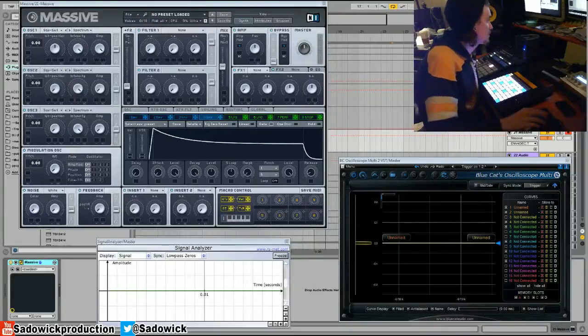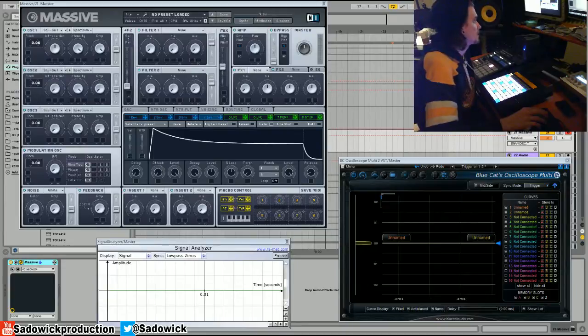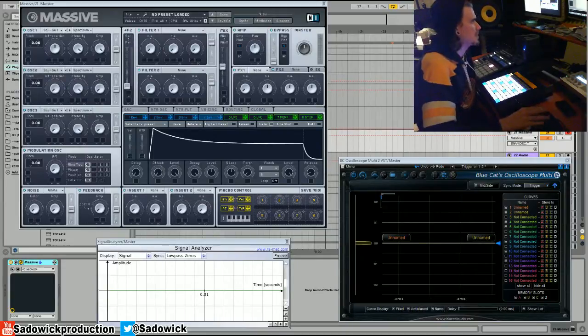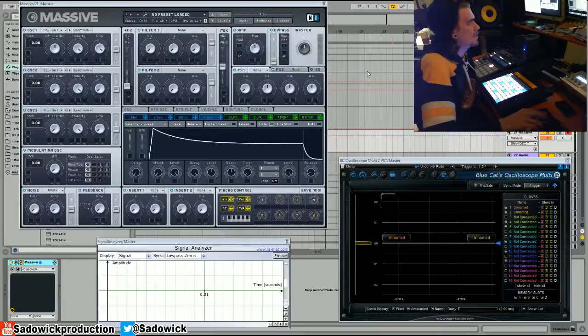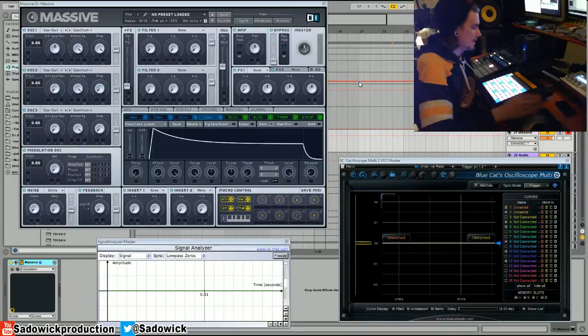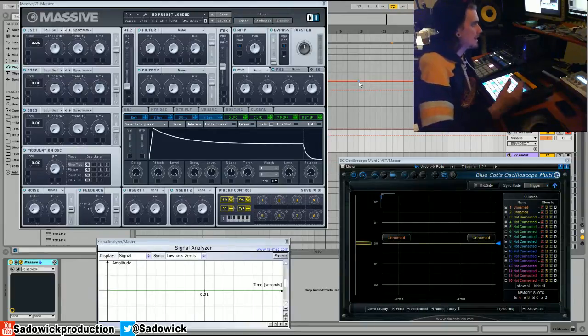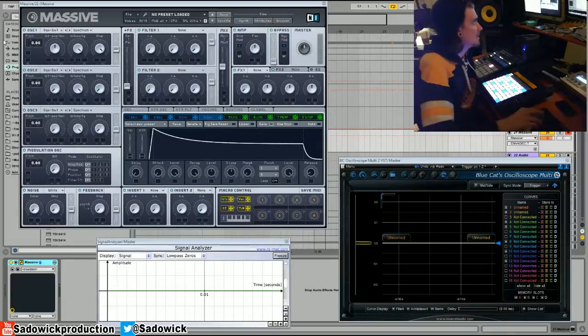And we're back. We're going to be going over wavetable oscillators and specialty oscillators. When you think of those, I'll be going through the ones in the Virus and the ones in Massive. They are complex oscillators so you can get a quick, instant, unique timbre.